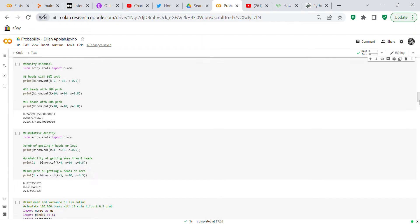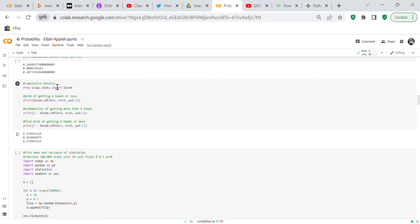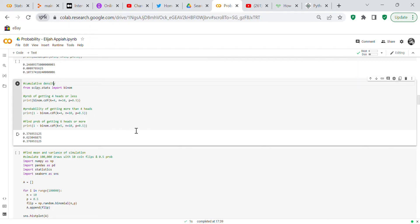Now we check cumulative density. The probability of getting 4 heads or less: binom.cdf(k=4, n=10, p=0.5) equals 0.3769. For more than four heads: 1 minus binom.cdf(k=4, n=10, p=0.5) gives 0.6230. Notice that 0.6230 plus 0.3769 equals 1.